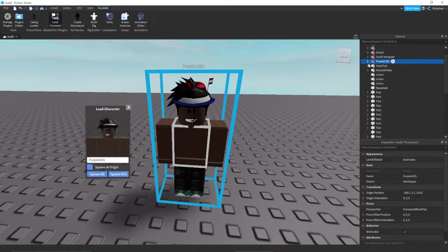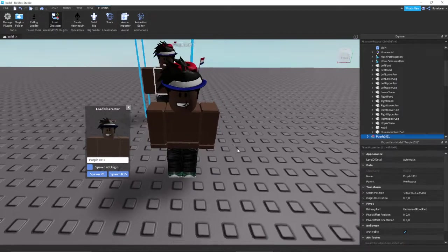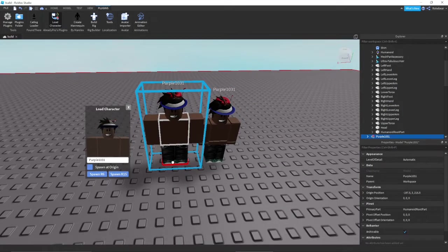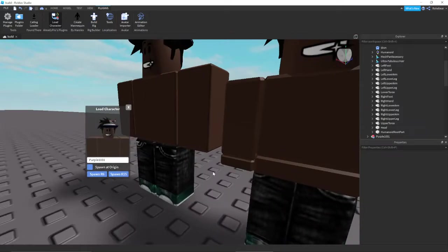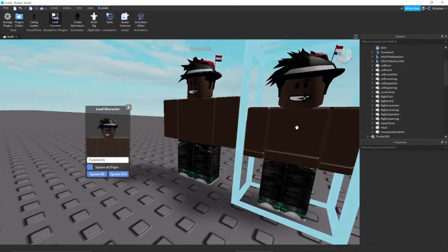It also does body changes, like the body scale. If I spawn in both, you'll see that one is smaller than the other. And you can see the different joints here. That's the difference between R15 and R6.